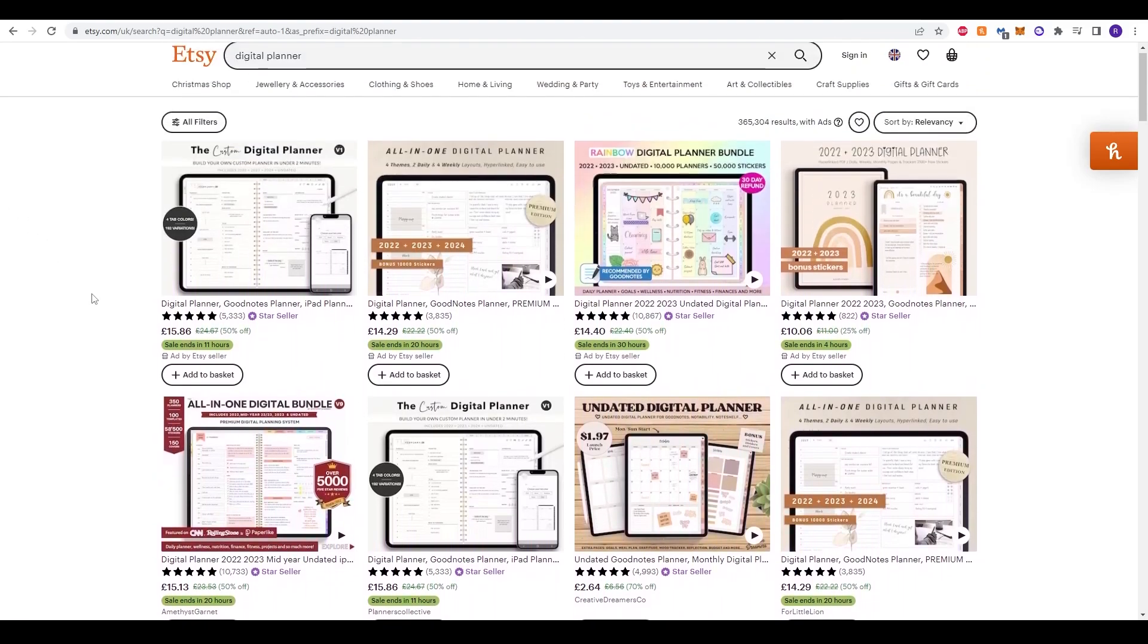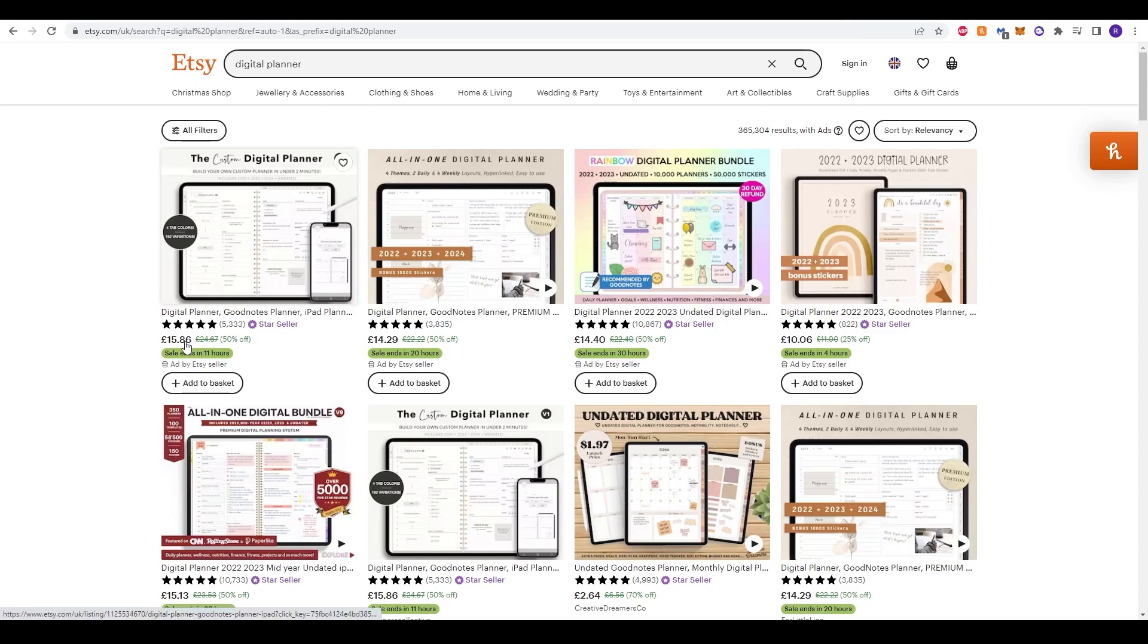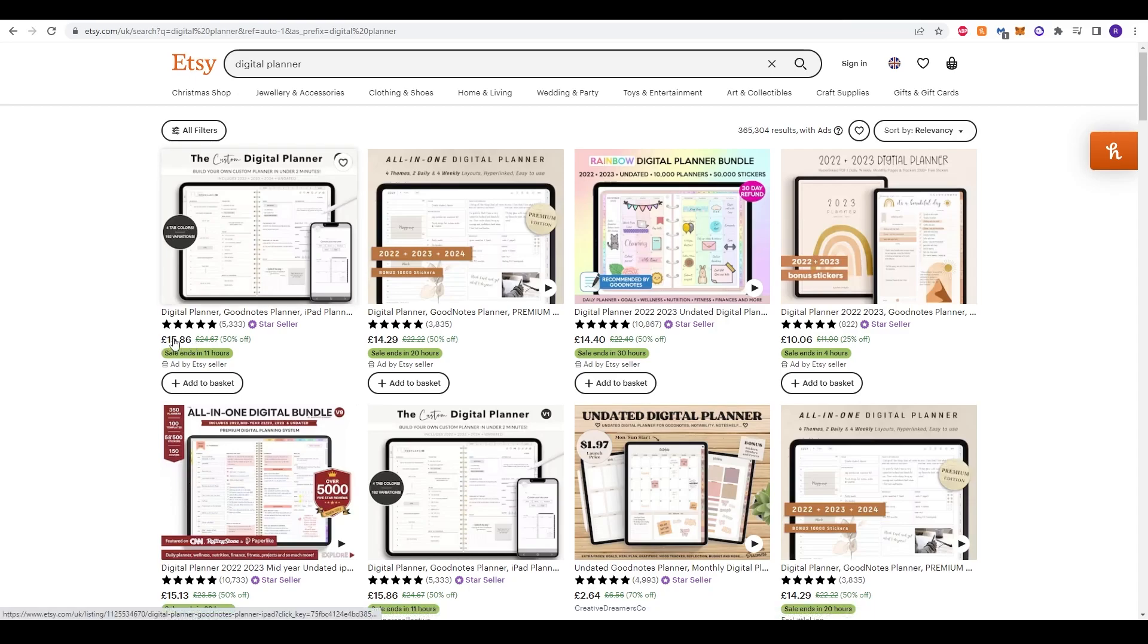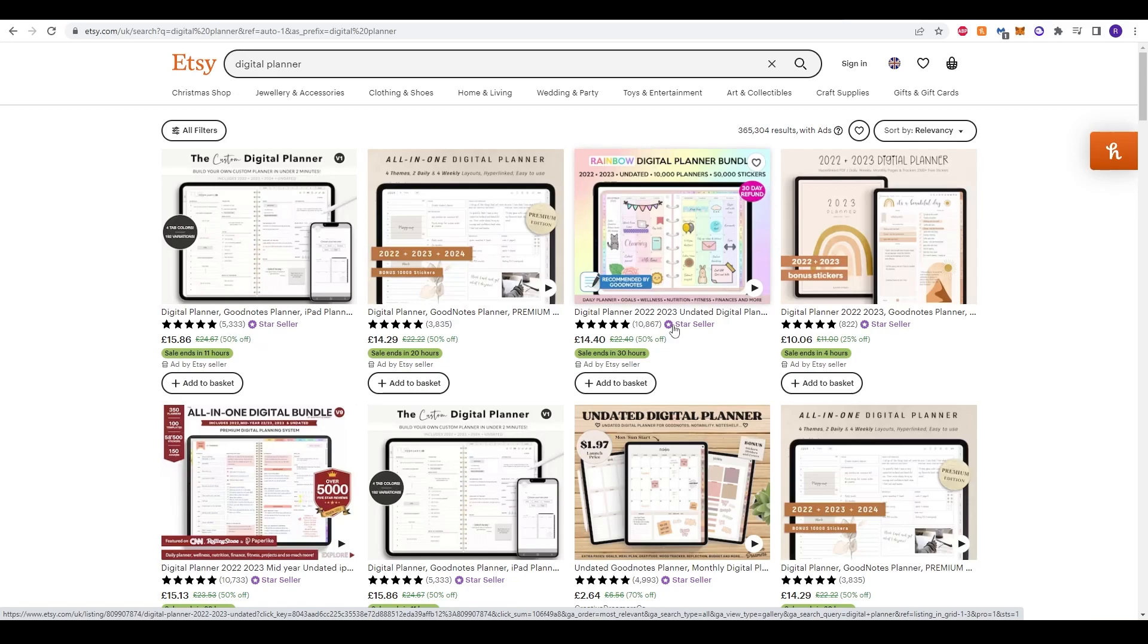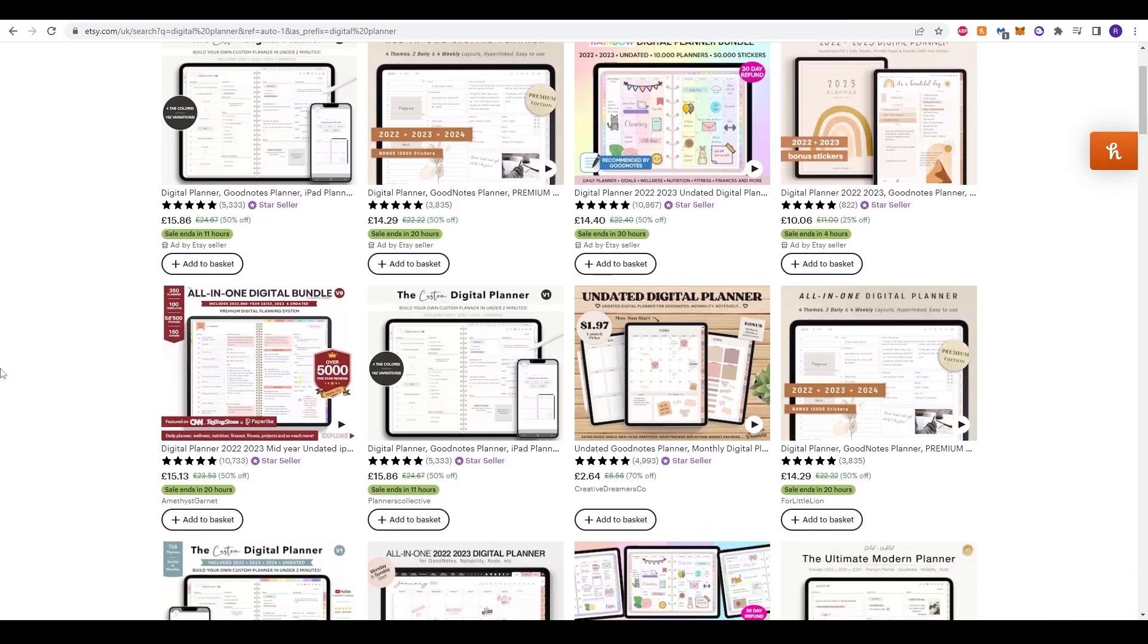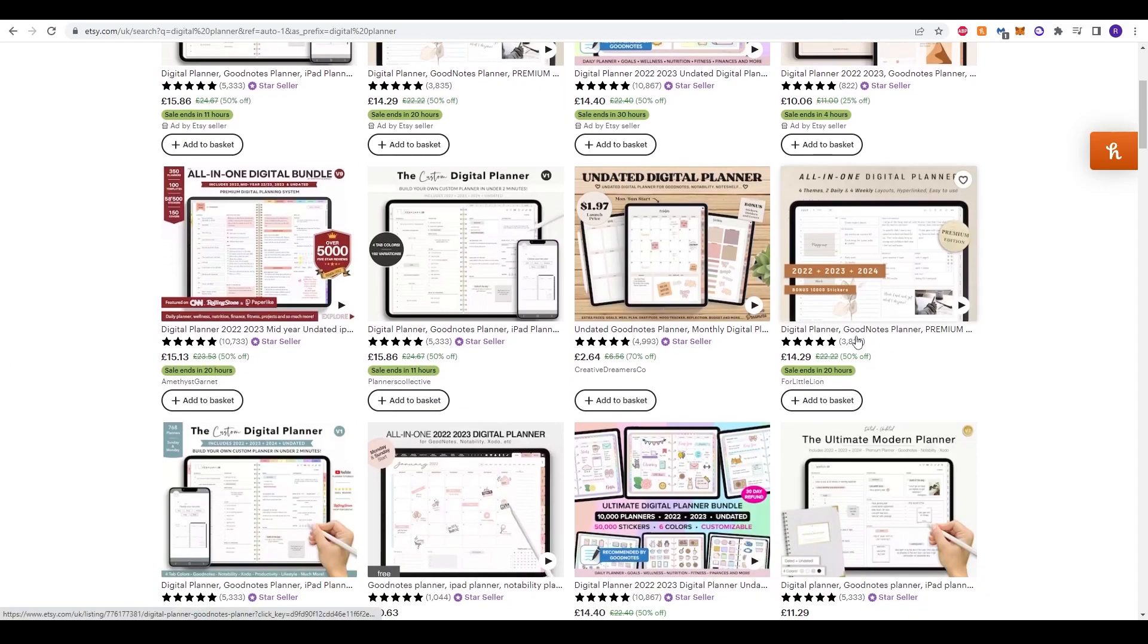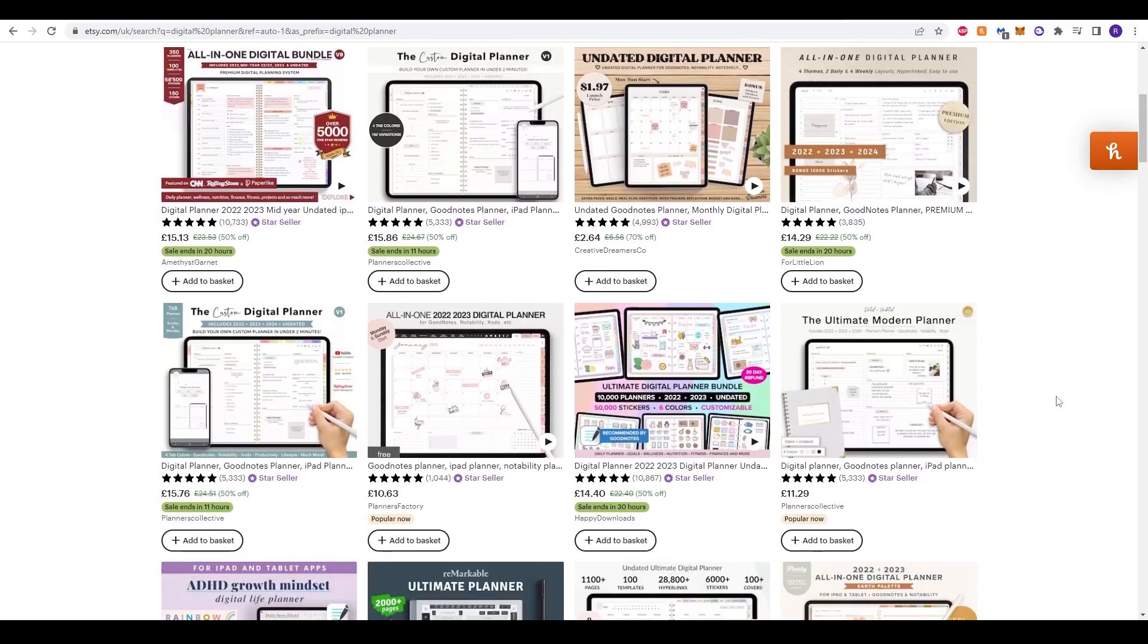Etsy of course is a website where you can sell your own products. Digital planners are a really popular product that can sell for great value and are extremely popular. All of these sellers sell hundreds if not thousands of their own digital planners, making of course a lot of money.